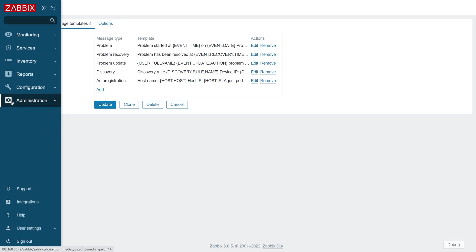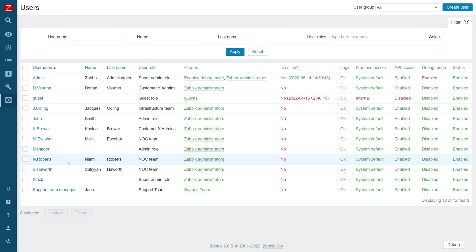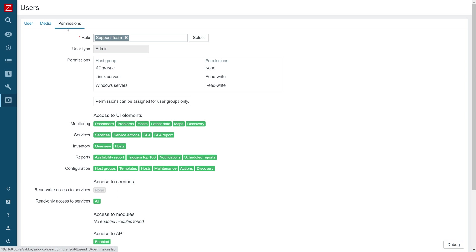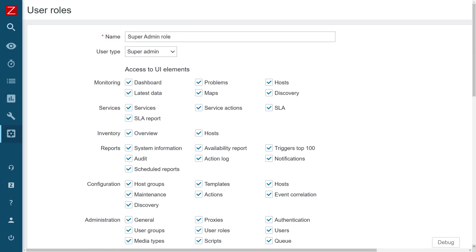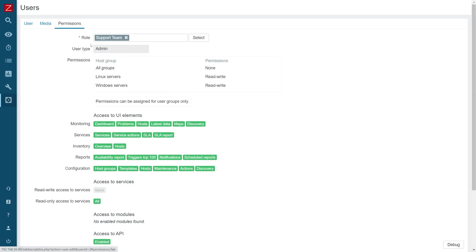Once we have configured our message template, let's move to user permissions. Click on administration users, and for example, let's look at the support team manager. First off, we will have to provide a role for our support team manager or whatever user that we're using. User type super admin will always have access to everything permission-wise, all hosts, all templates, no restrictions, but I'm using the user type admin over here. I have maybe restricted it a bit, the access to UI elements, API calls, and so on.